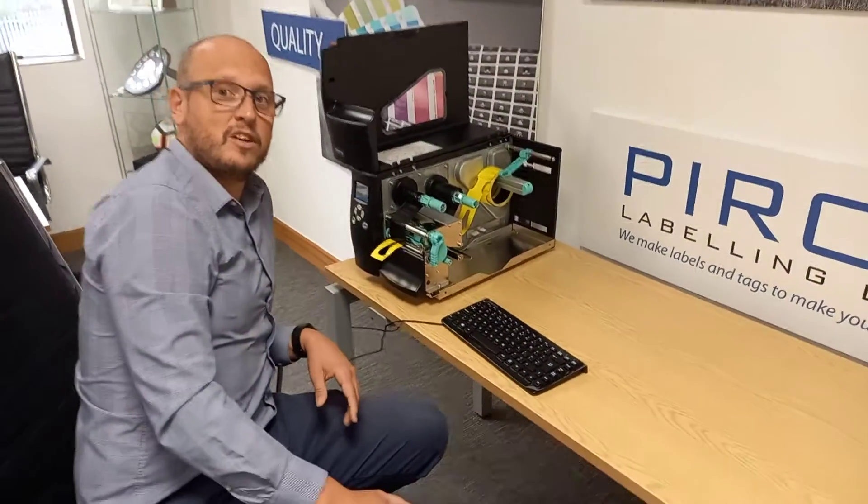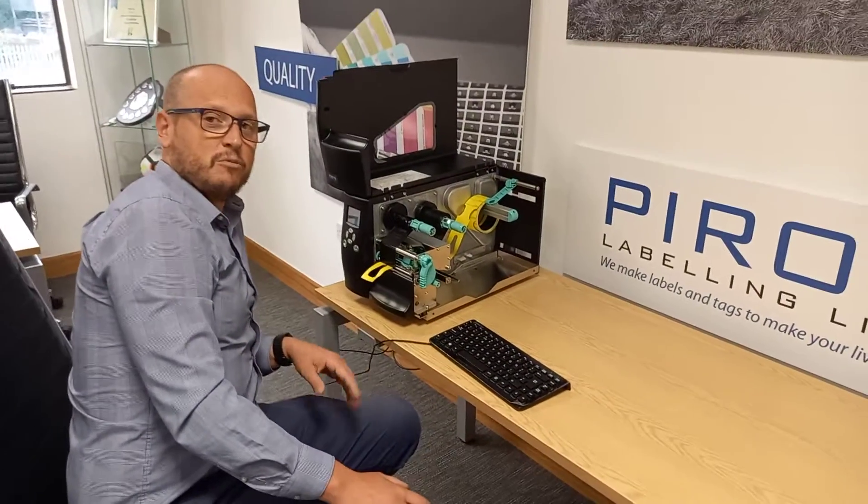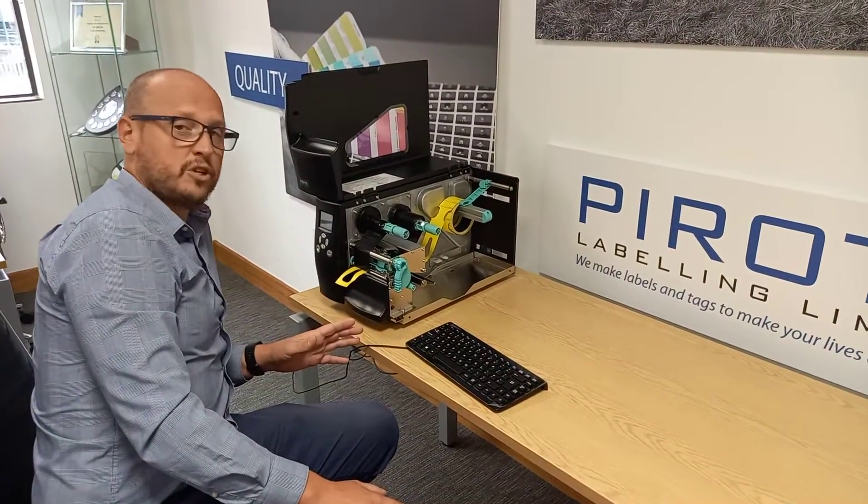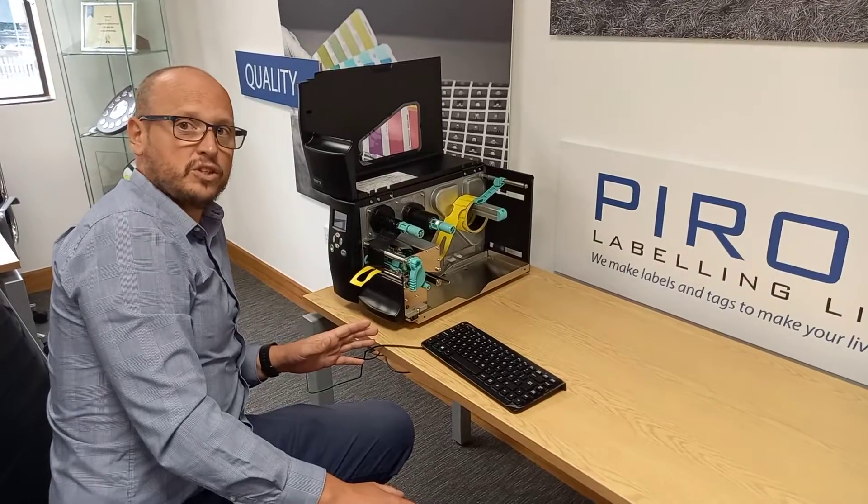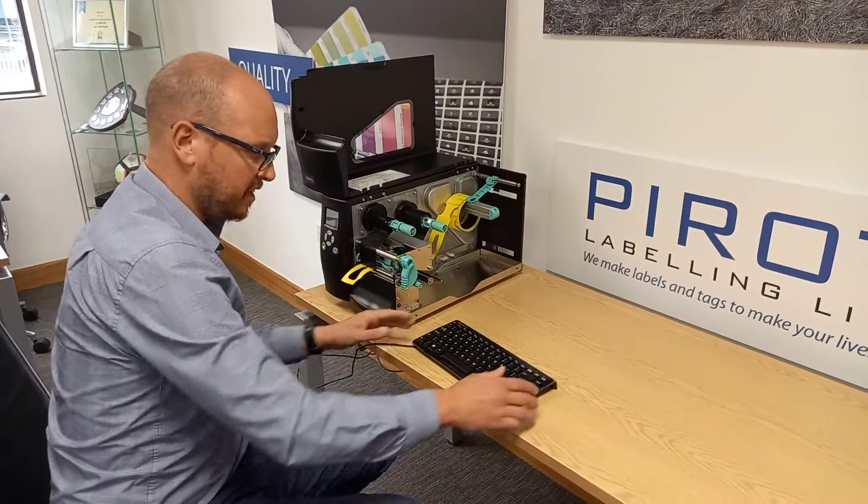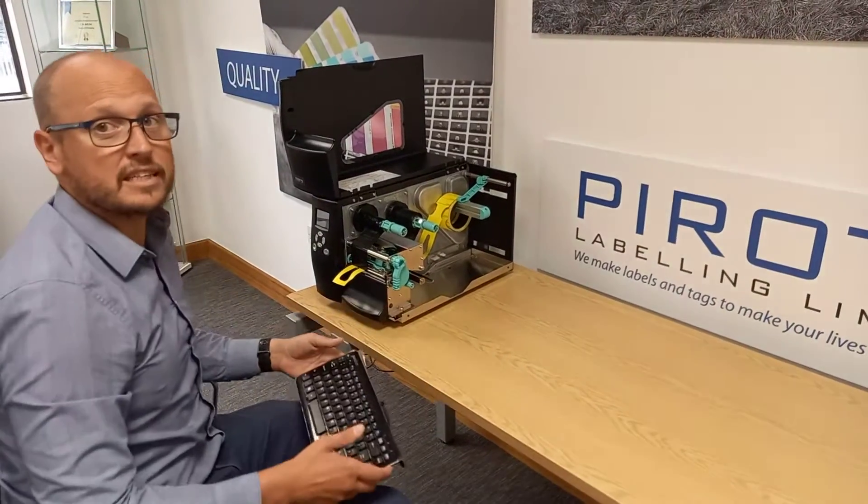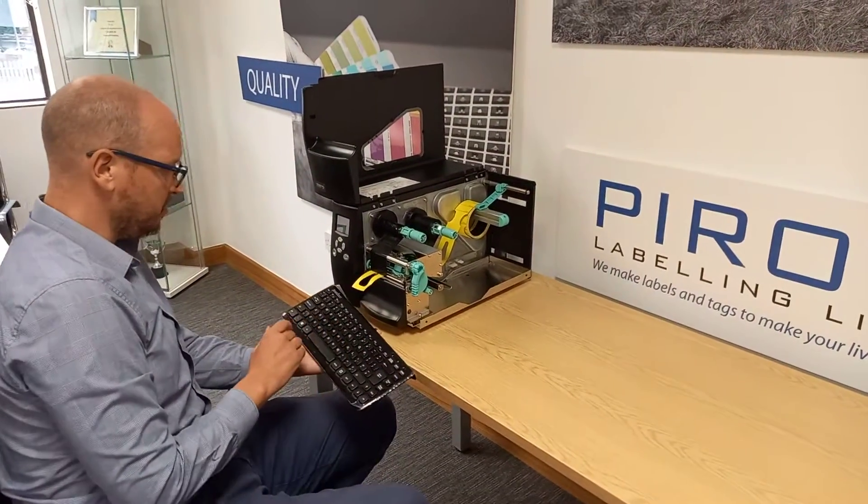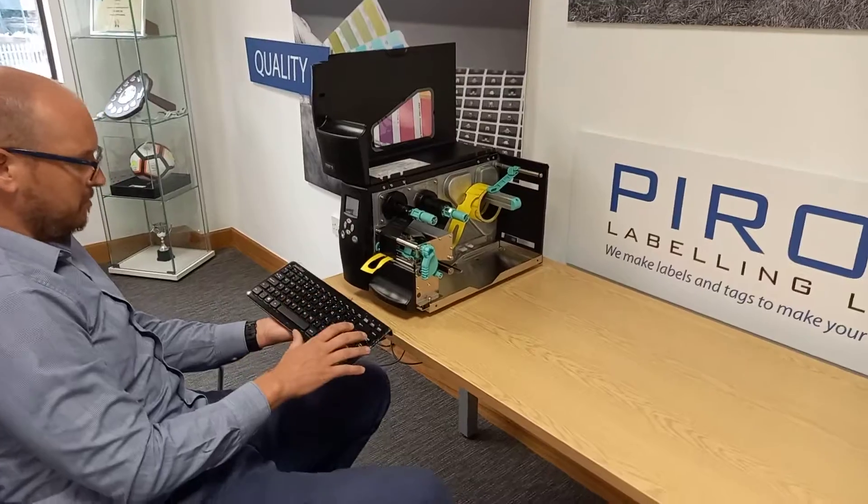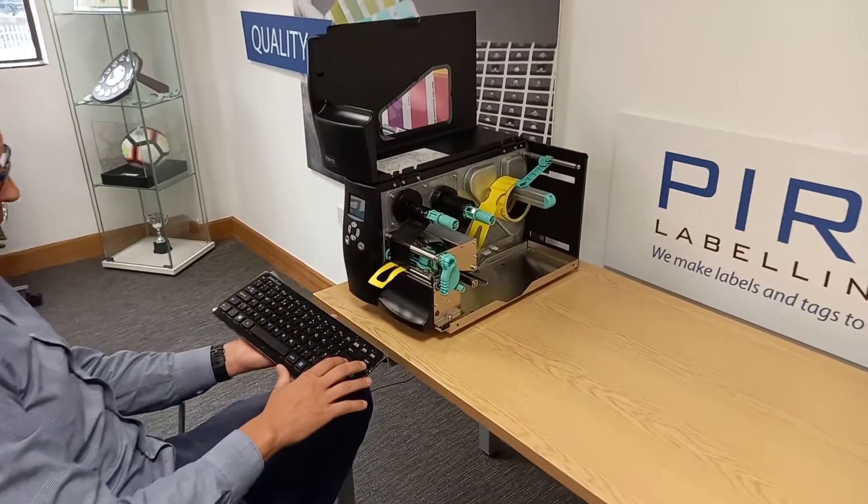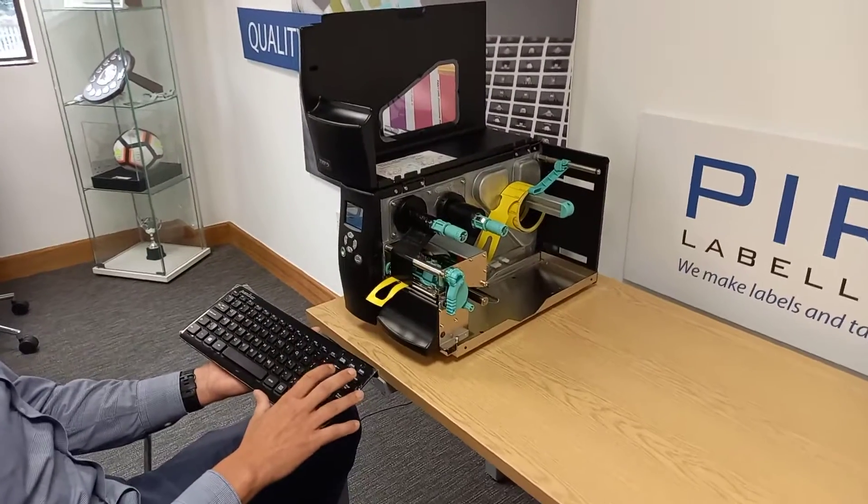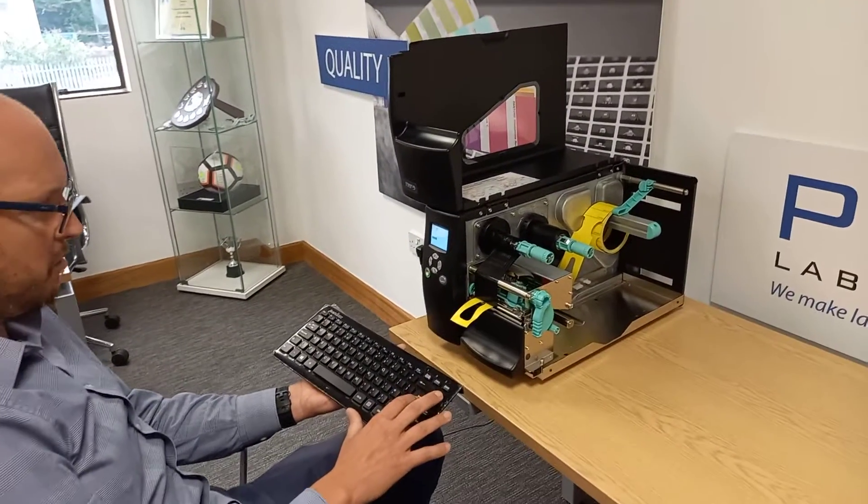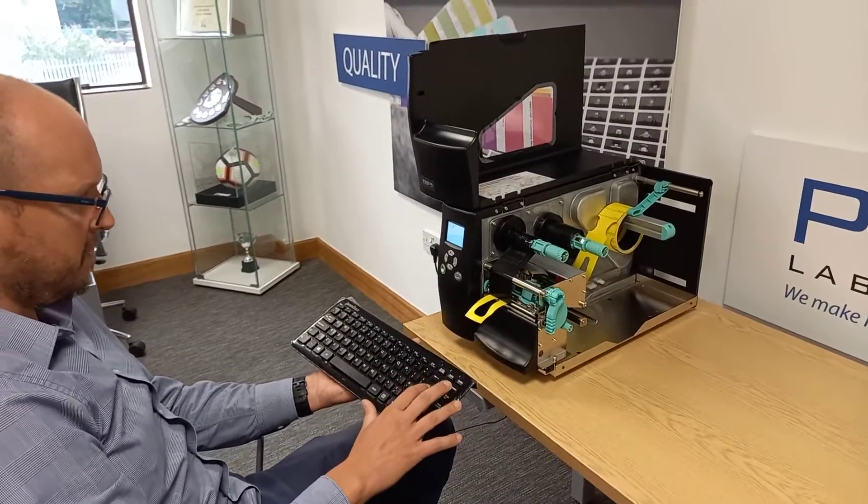Hi, welcome to Proto Labelling. I'm just going to demonstrate a quick troubleshooting guide for a fairly common issue when printing tags through our standalone tag printing solution. Sometimes when printing tags, the layout of the print can go offline.